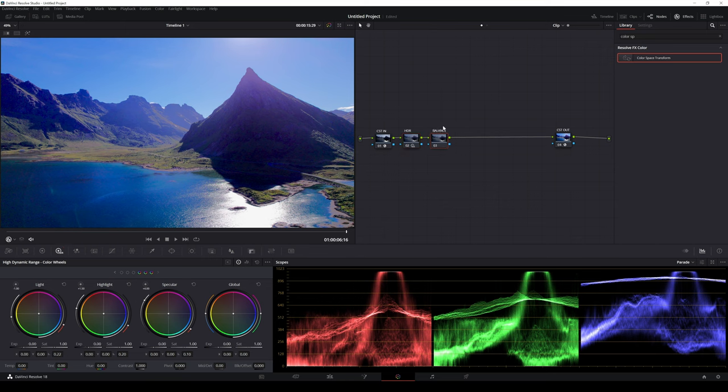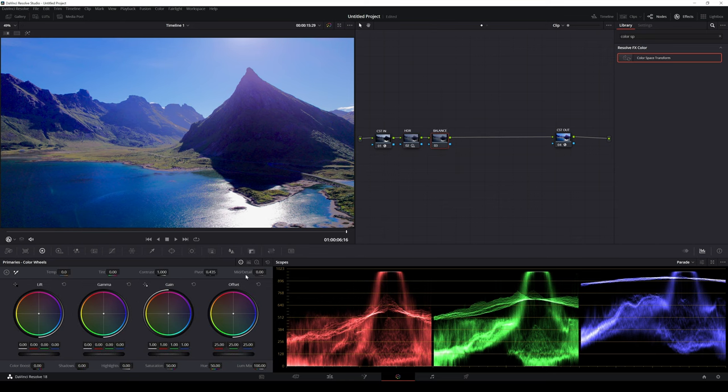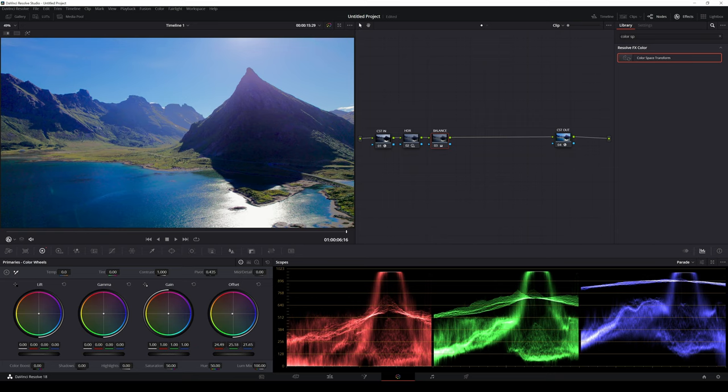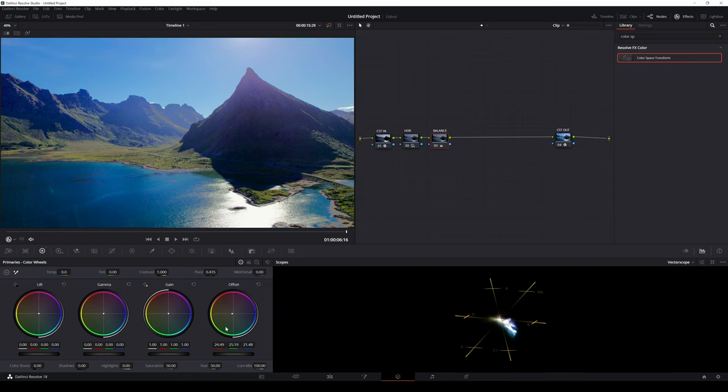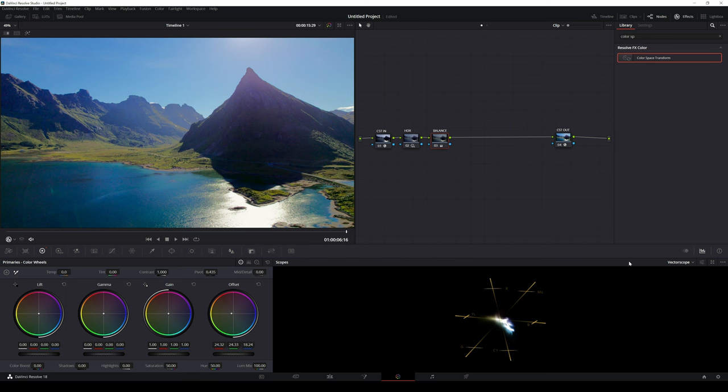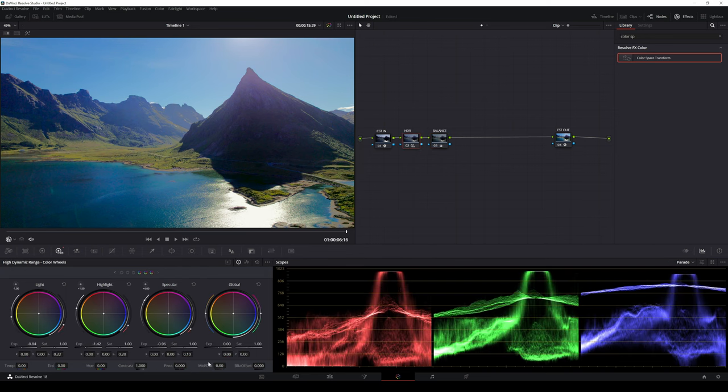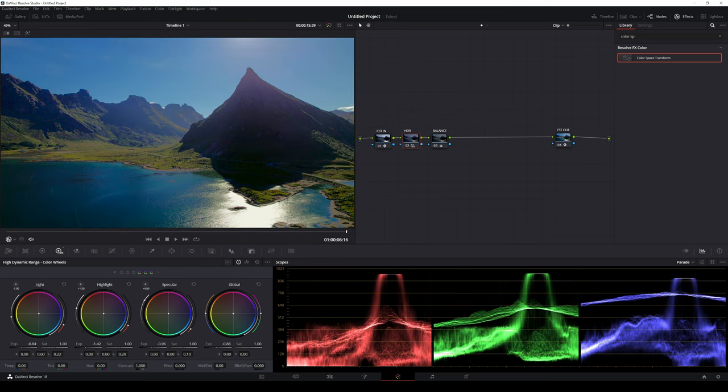For correcting and balancing the colors I use the offset tool in the color wheel tab. I think there is too much blue in the frame so I will counter it by adding some yellow. By looking at the parade and vectorscope we can see the effect this adjustment has on the frame.